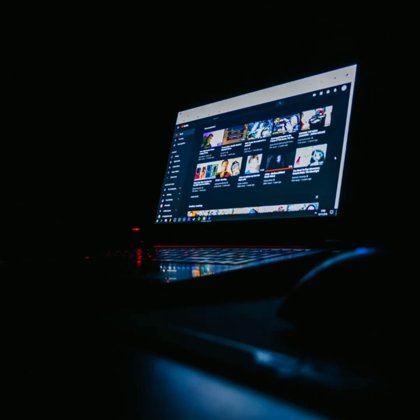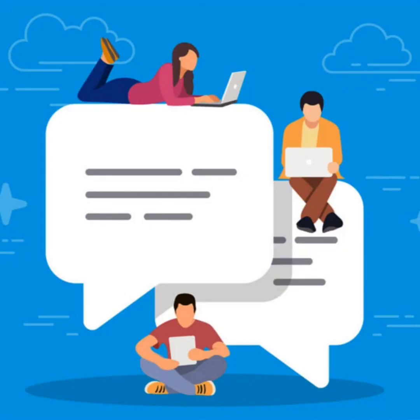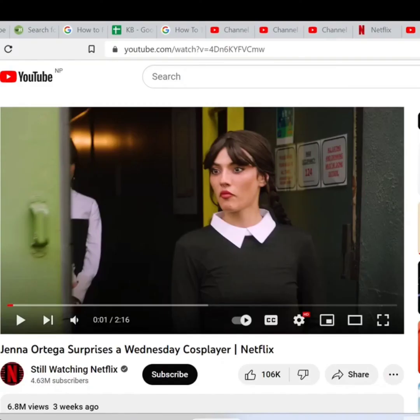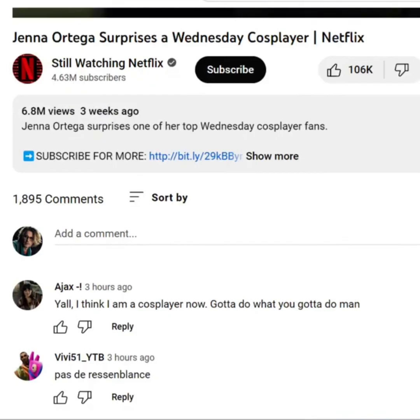How to read the most recent comment of a YouTube video. Whenever we watch any video on YouTube, we sometimes head towards the comment section to know what others think about the video, but the most recent comment may not be at the top. YouTube allows you to arrange the comments. To read the most recent comment, go to your web browser and type youtube.com and hit enter. Now play any video, scroll down a little to the comment section, click on the sort by button, and click on newest first. Now you can see the recent comments are on top.